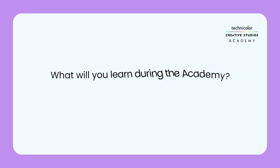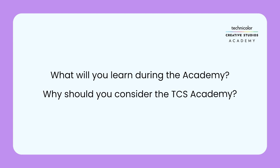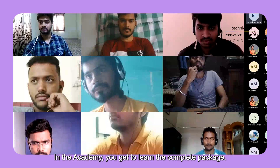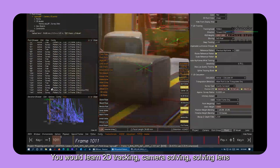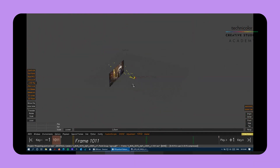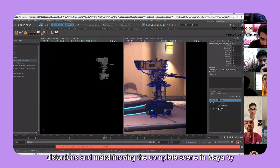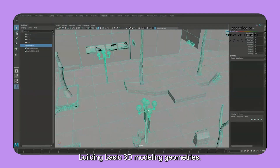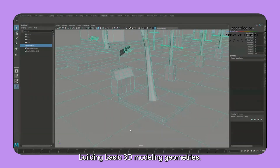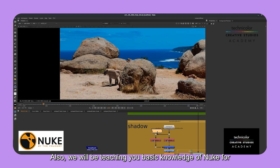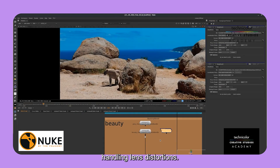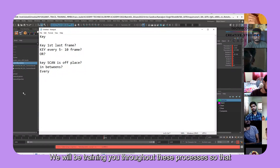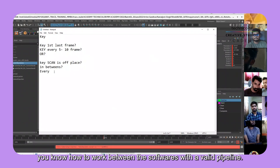In the academy, you get to learn the complete package: 2D tracking, camera solving, solving lens distortions, and matchmoving the complete scene in Maya by building basic 3D modeling geometries. We will also be teaching you basic knowledge of Nuke for handling lens distortions, training you throughout these processes so that you know how to work between the softwares with a valid pipeline.